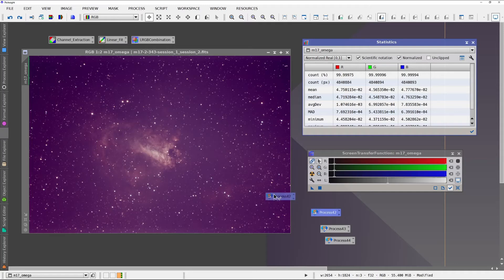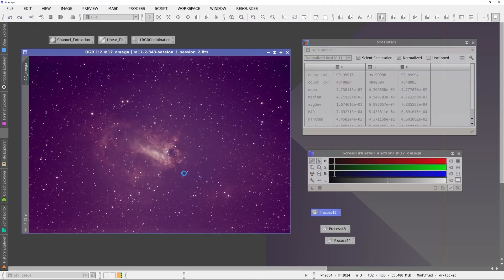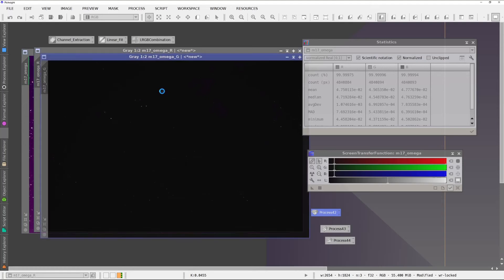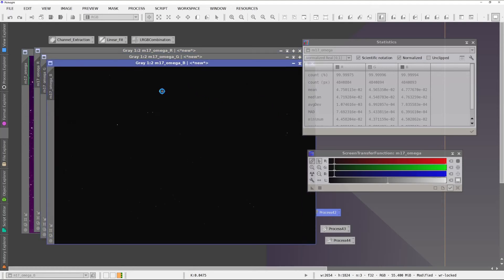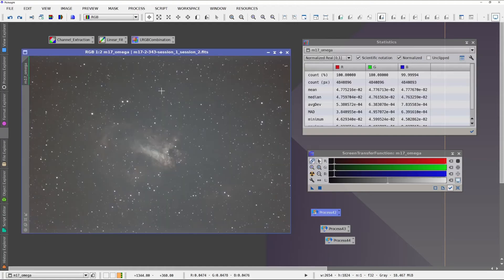So first is using the maximum channel to show you the difference for that. Again, splits the channels out, does the linear fit, then combines the channels back.